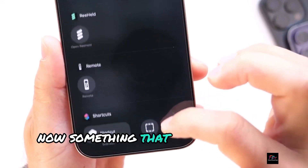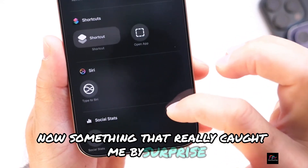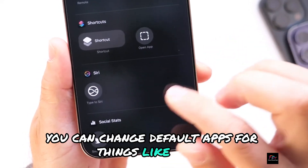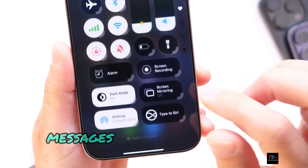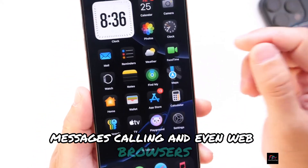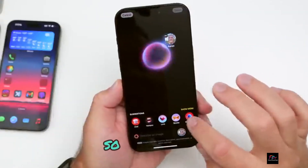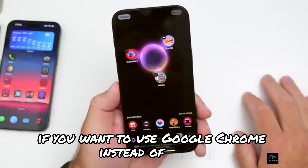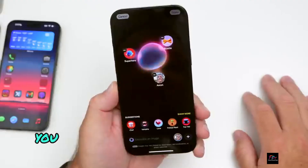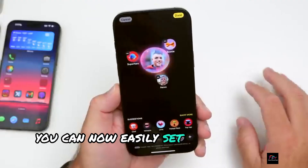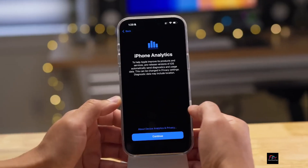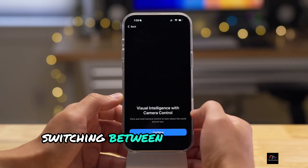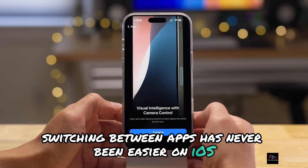Now something that really caught me by surprise: you can change default apps for things like email, messages, calling, and even web browsers. So for example, if you want to use Google Chrome instead of Safari, you can now easily set that as your default browser. Switching between apps has never been easier on iOS.